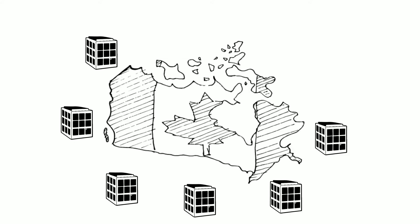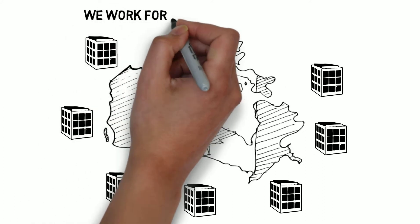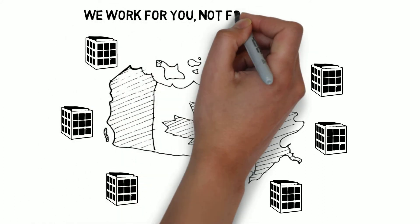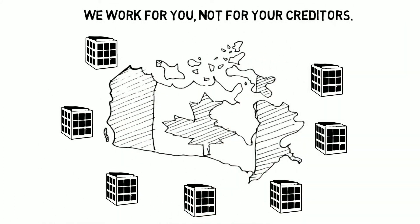Our job is to protect your interests. We work for you, not for your creditors.